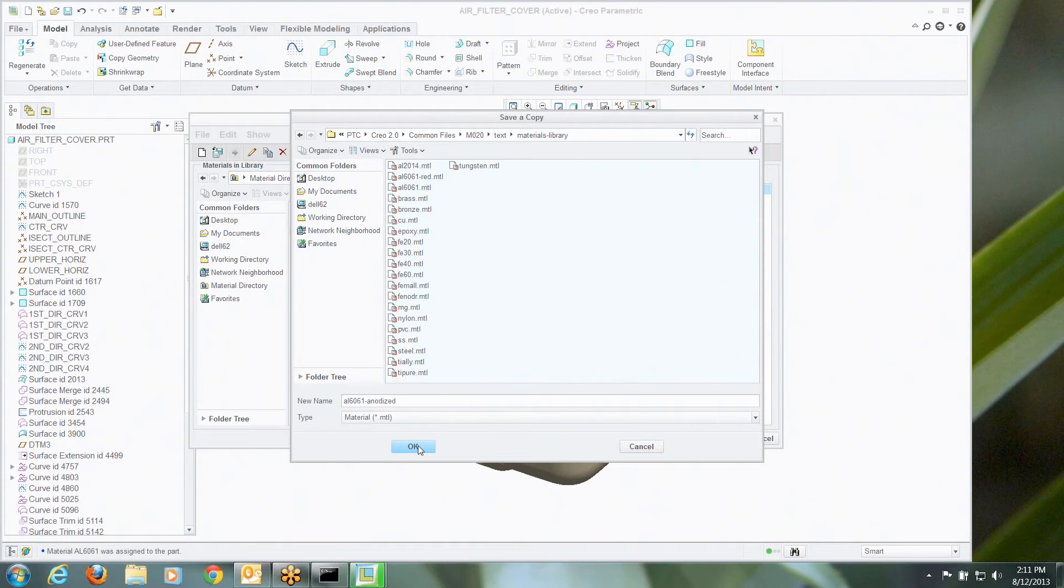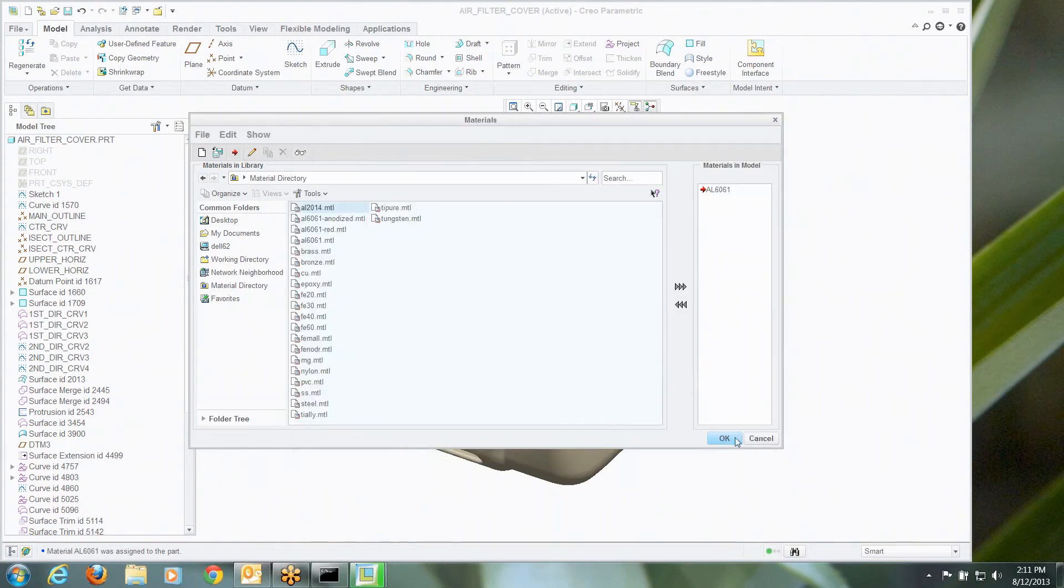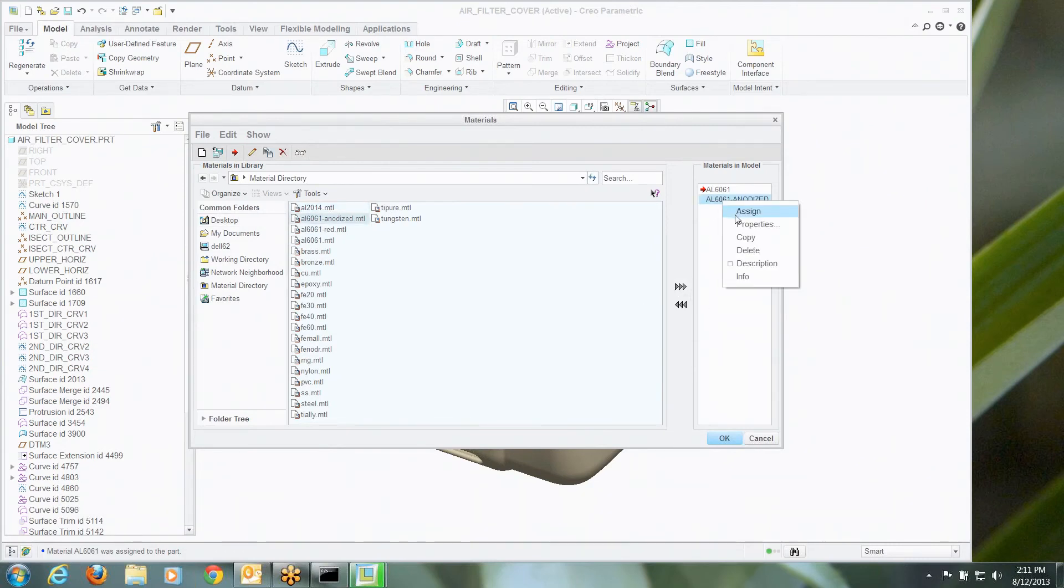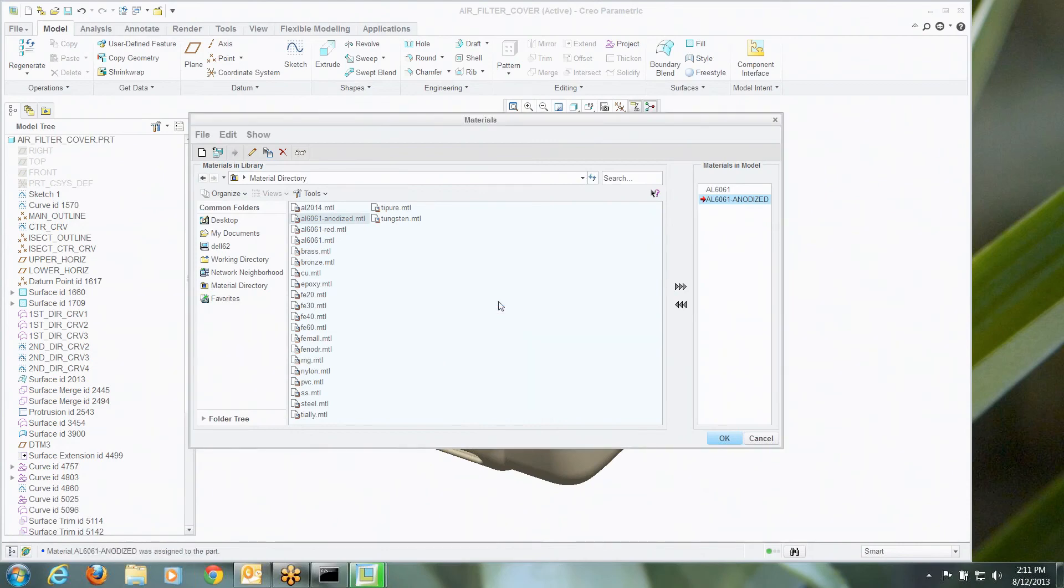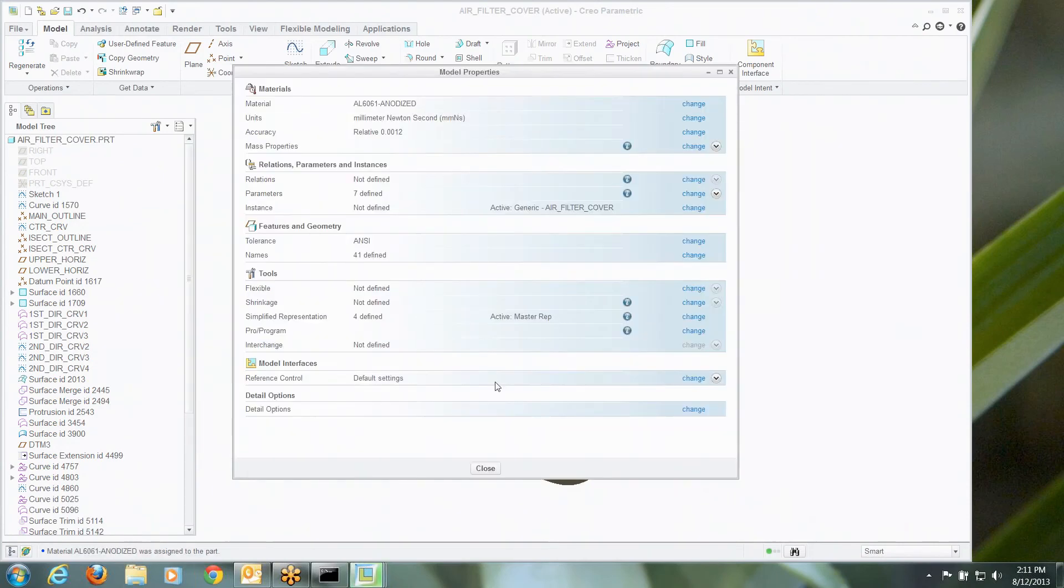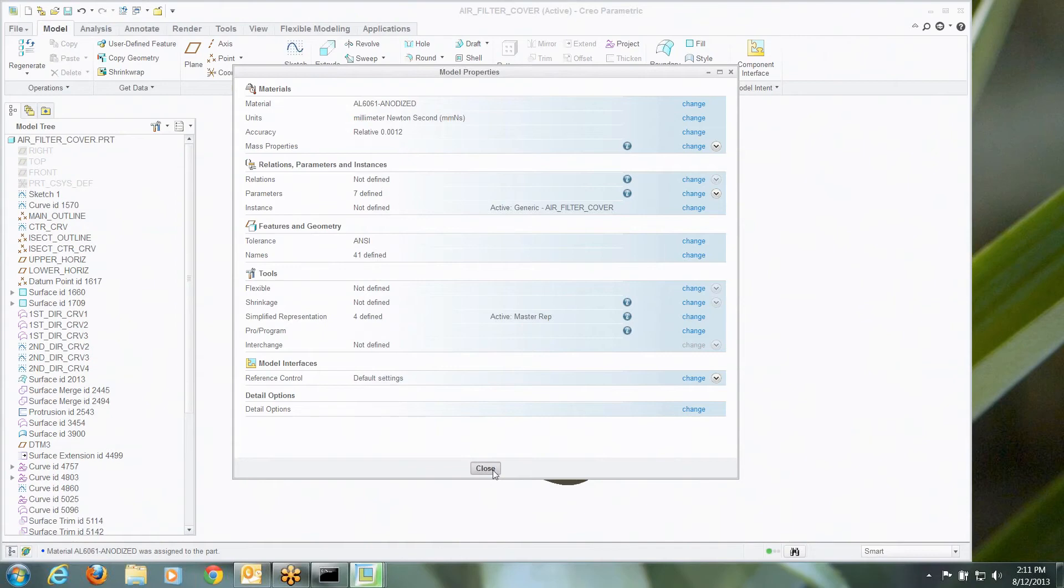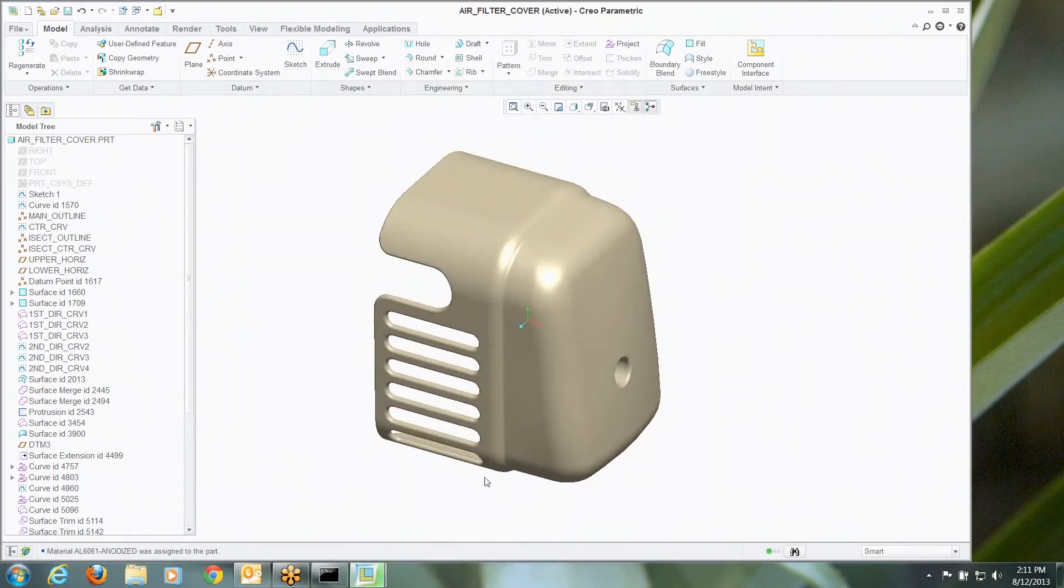So there we go. There they are. Now the benefit to this where we save this new material, let's use that. Let's assign that guy. There we go. Is I've created a new material, not just for this, but any place I want to use it.